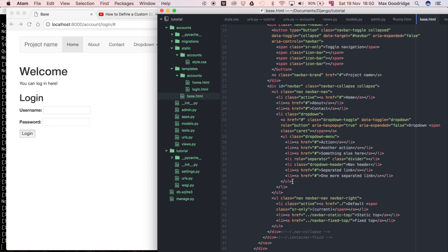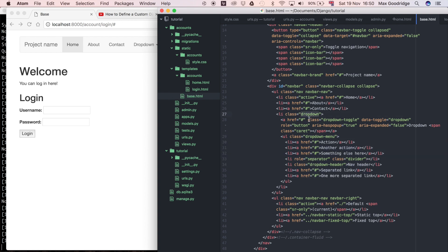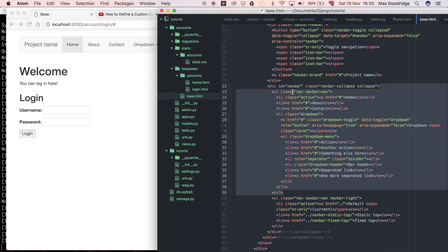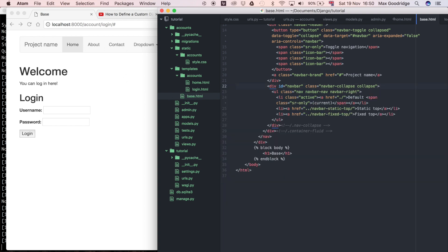Looking at the HTML, I'll find the code that corresponds with these buttons. This is the elements in the dropdown. We don't really need any of these, so I'll remove this entire UL element because it corresponds to all the buttons across here: home, about, contact, etc.